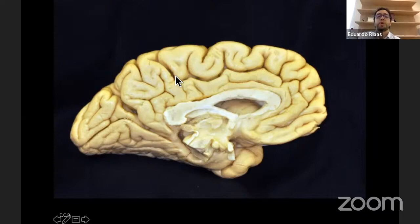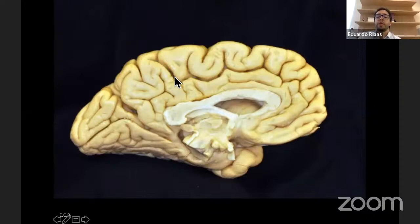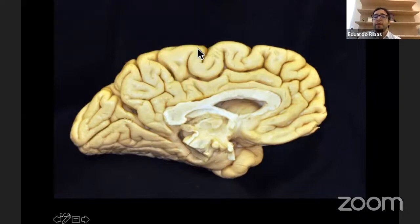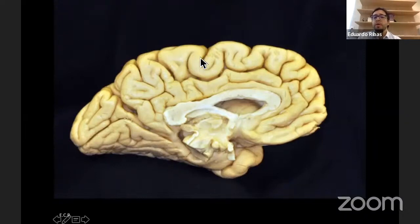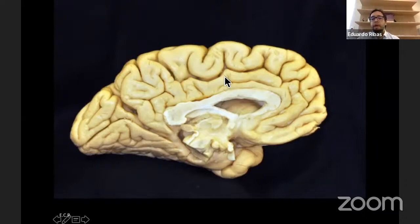The cingulate sulcus posteriorly ascends, forming the ascending branch of the cingulate gyrus and marking the posterior aspect of the paracentral lobule. The paracentral lobule is in fact the pre- and post-central gyrus. Anteriorly is the precentral gyrus related to movement of the leg, and posteriorly the sensory area of the leg as well.